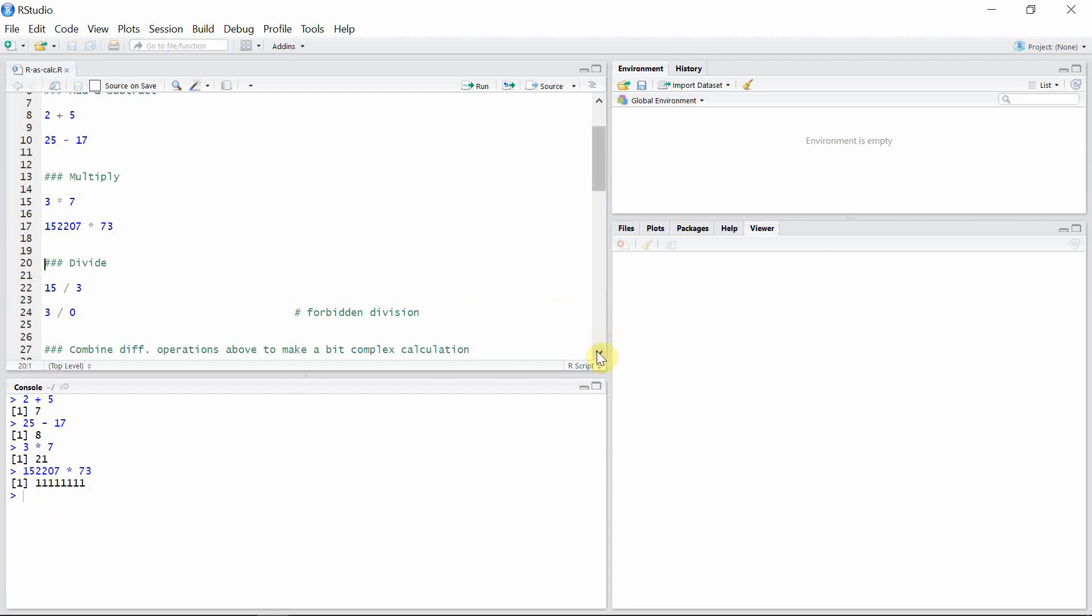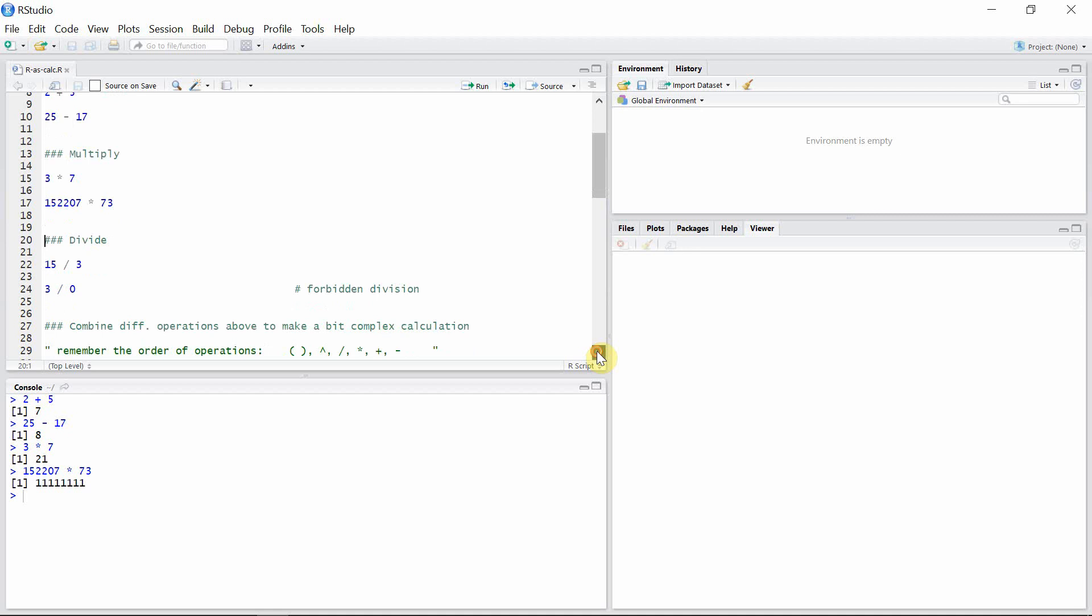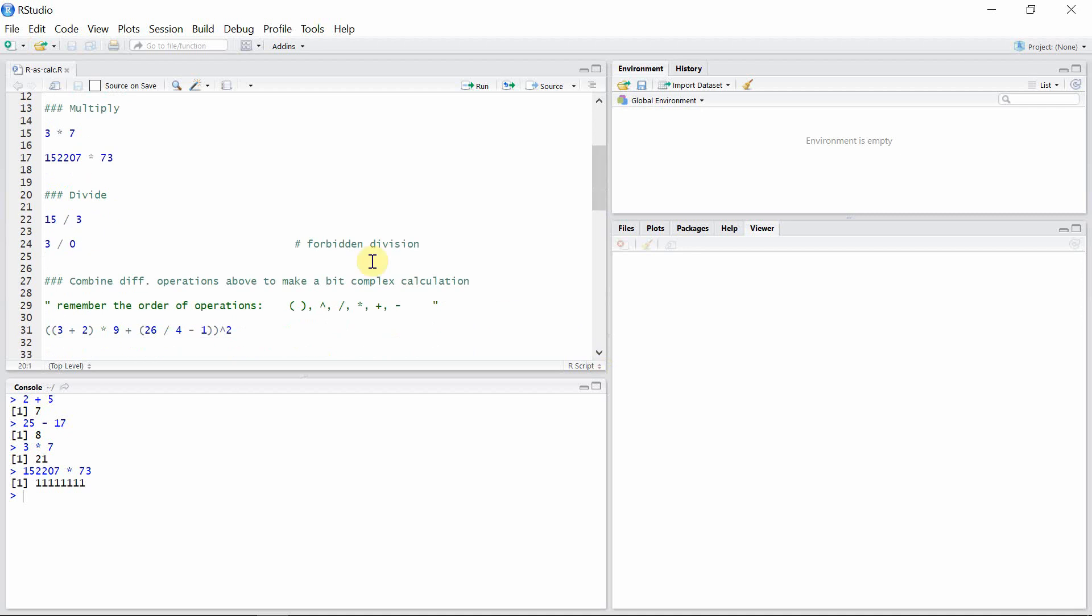R can also divide numbers. Let's divide 15 by 3, and the result is 5. And what would happen to the number 3 when it is divided by 0? Let's see. The result is infinity.